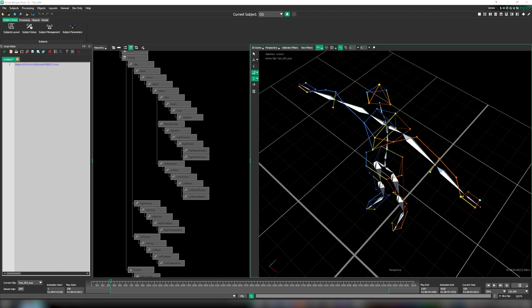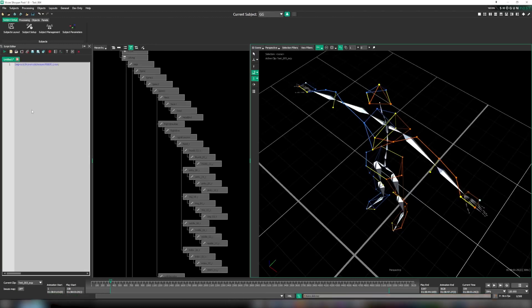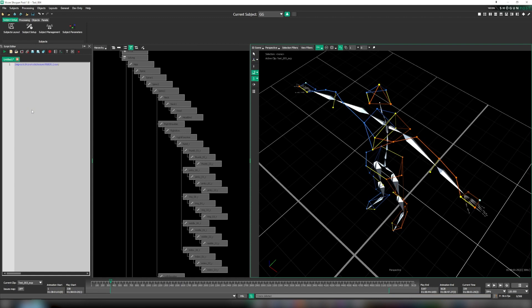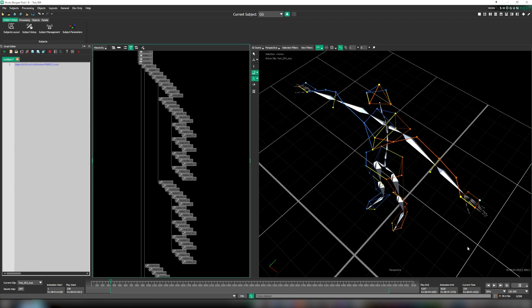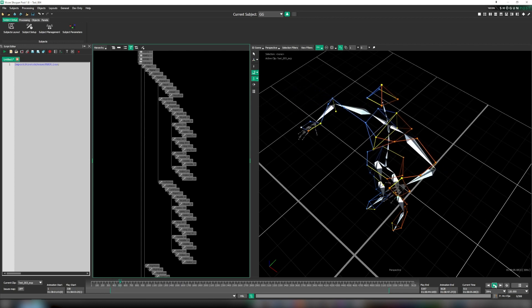We load the import StretchSense FBX file script into the script editor in Shogun Post and execute. This script can be found within the scripts folder of our Shogun installation. And there we have it, the hands have been imported and merged straight to our Vicon skeleton.